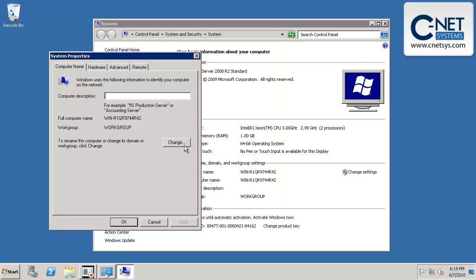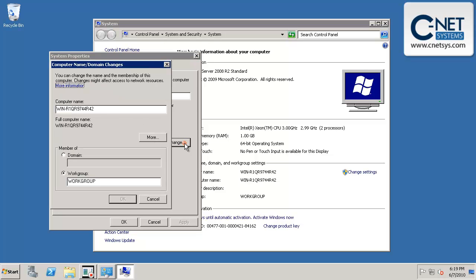This is not what we want. That will be a pain to type in every time we access our server. We want to change it to something that makes more sense, so we'll click on Change.